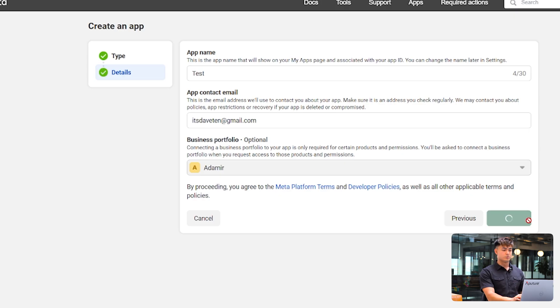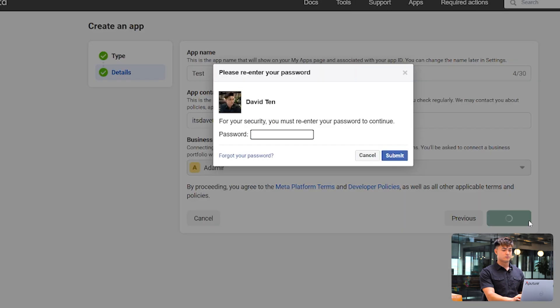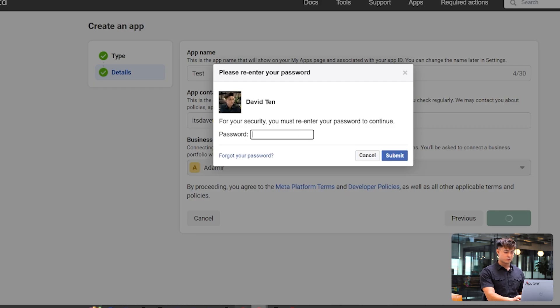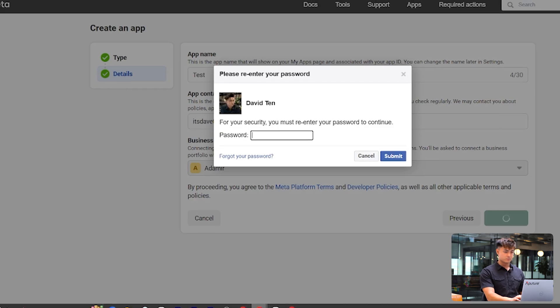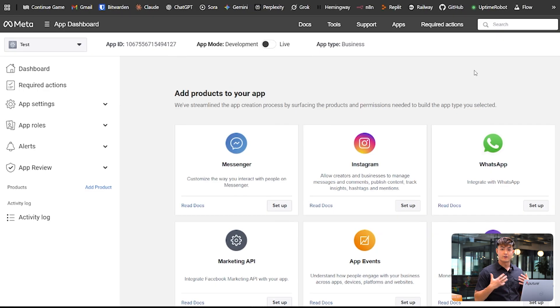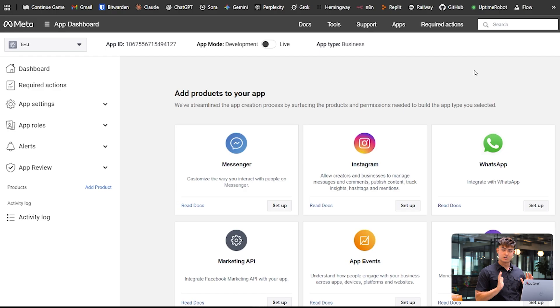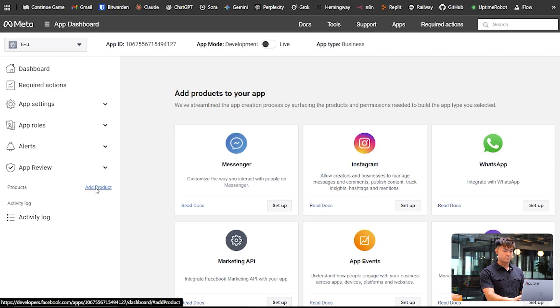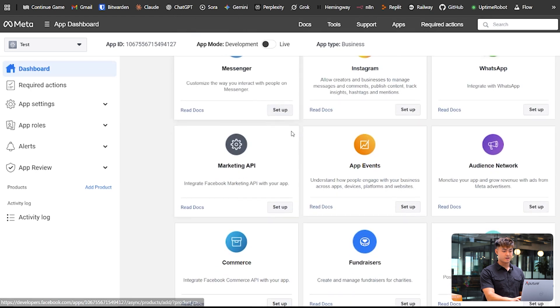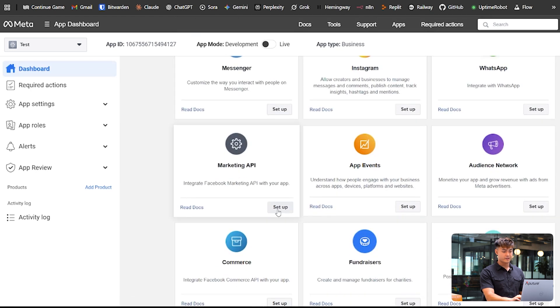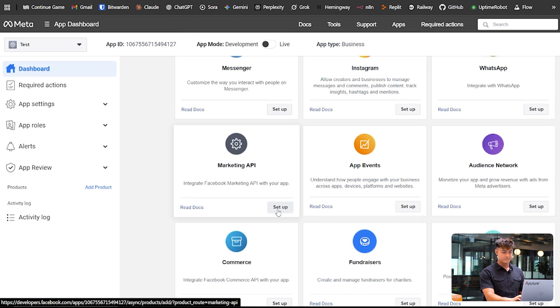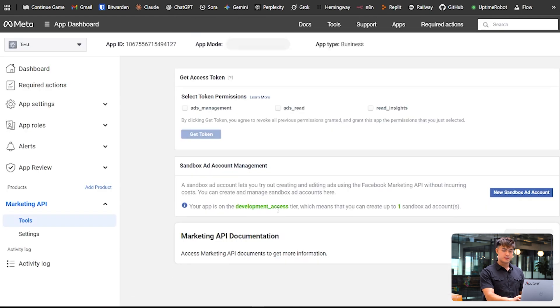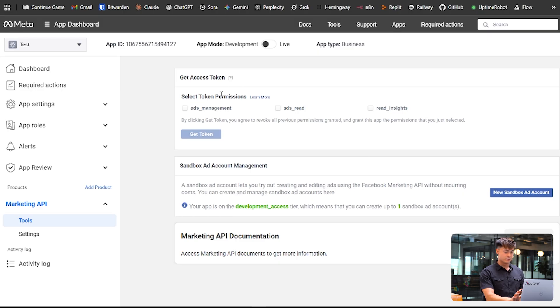Create app. Our app is now created. Now, there's a couple steps we want to do in this interface. First, you're going to want to go to add product. And then you want to go down and click marketing API and then set up. And then this all looks good. And we are done here.